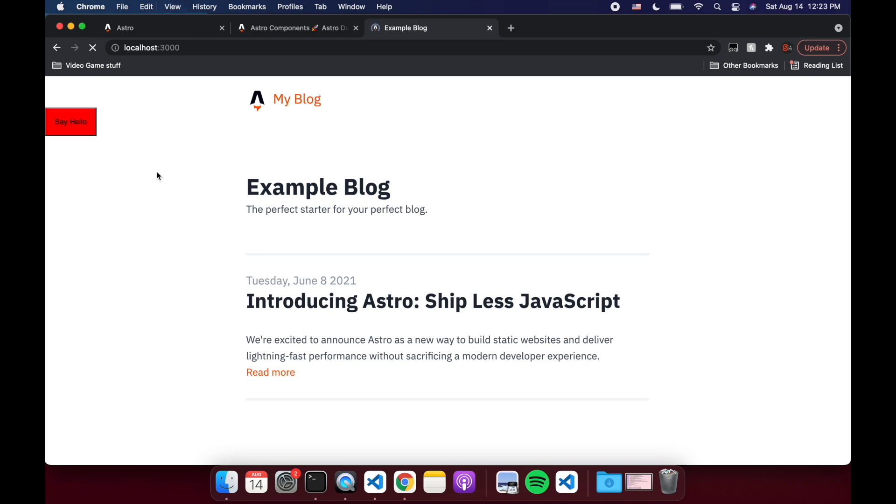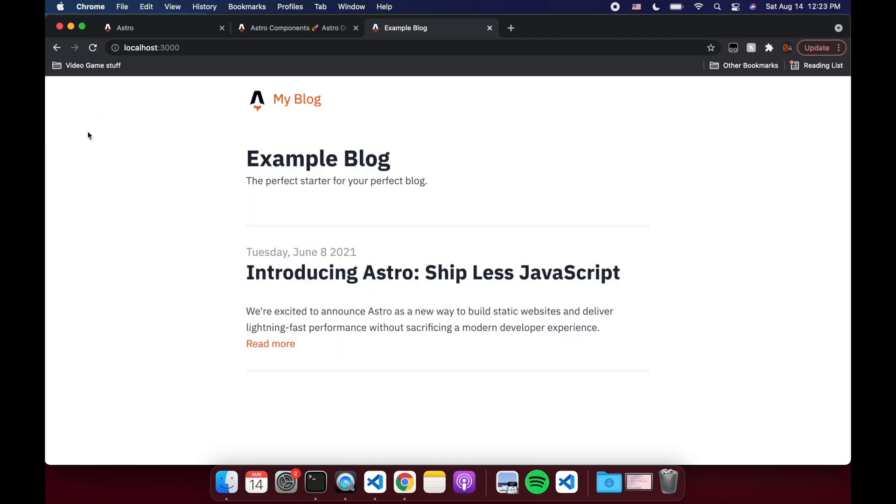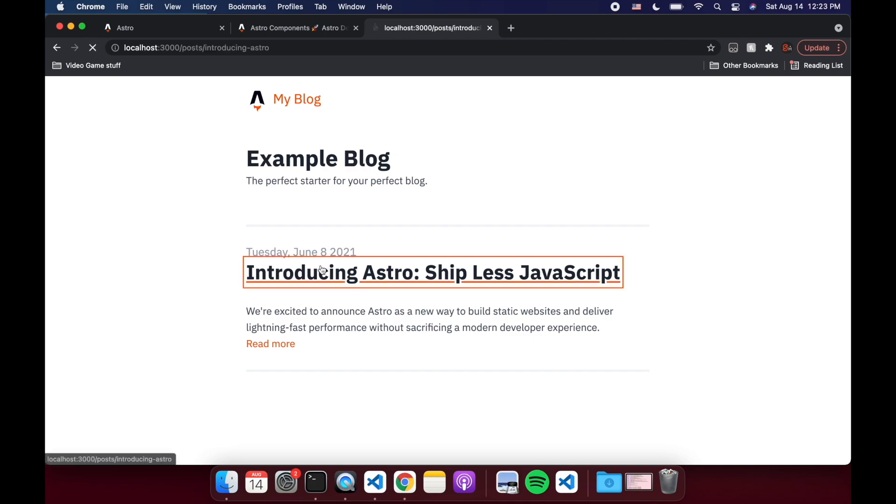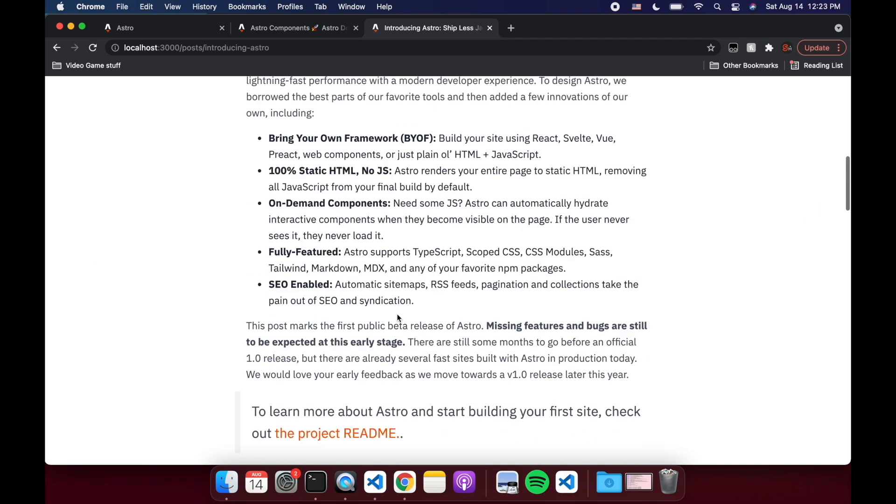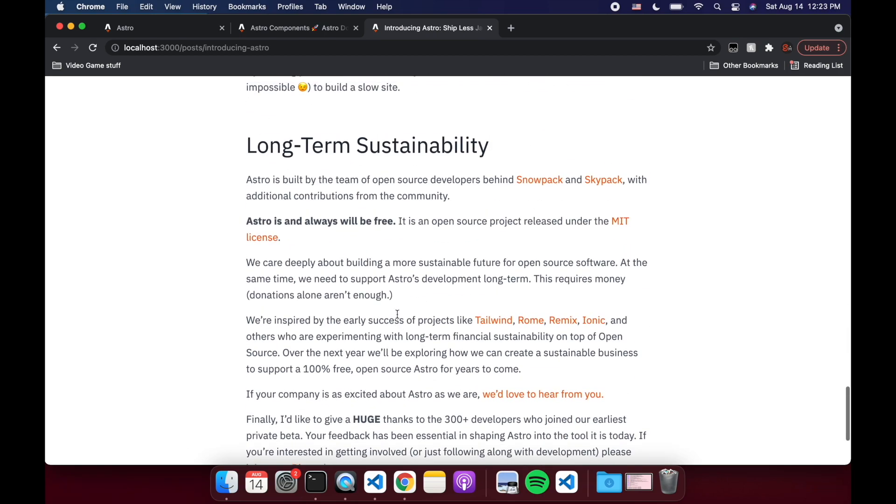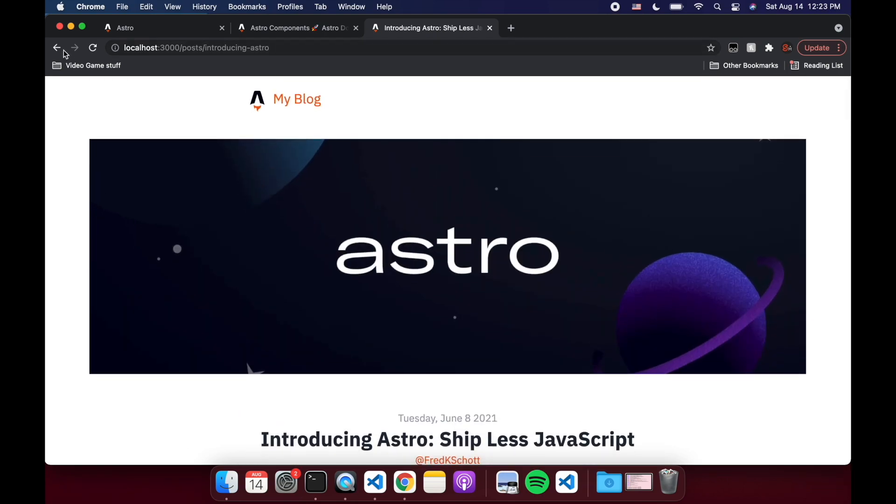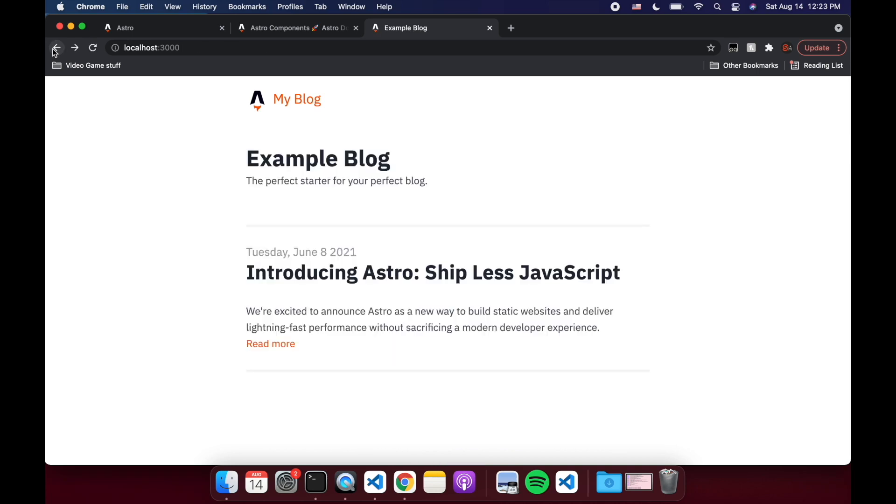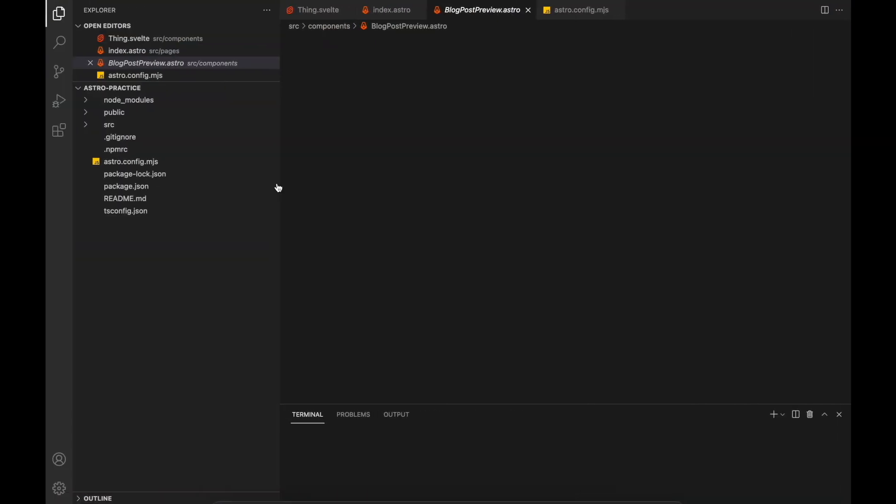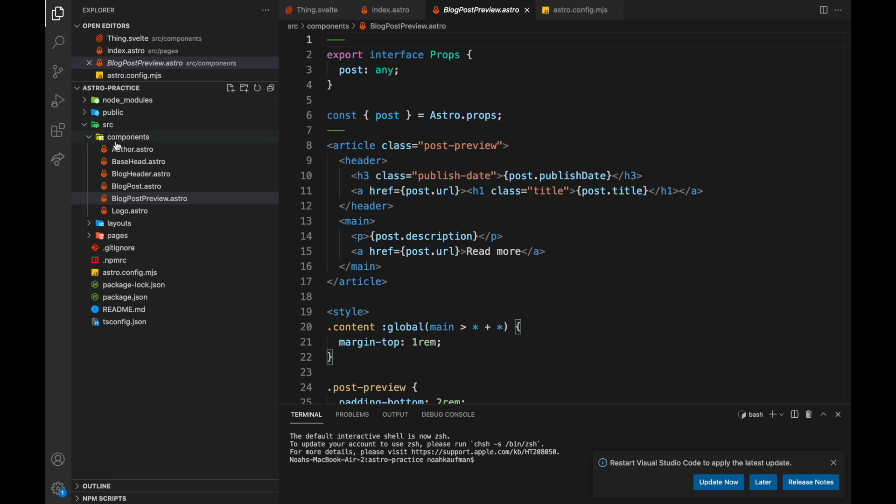That was from before. Okay, so this is what it would look like. My blog example blog, you can click here. So it's all static. And then if we want to have some interactivity, we can add a Svelte component for that. But let's look at the code first.